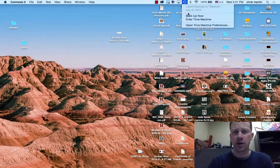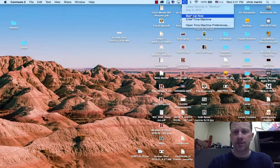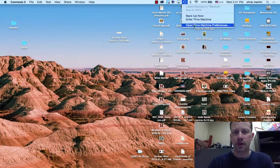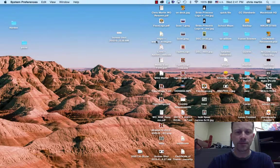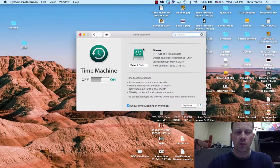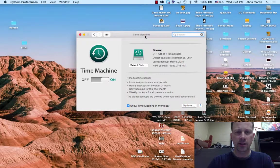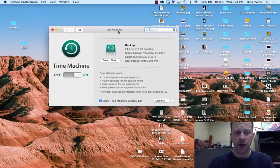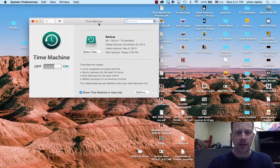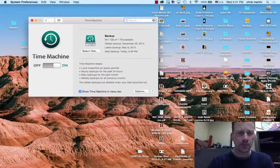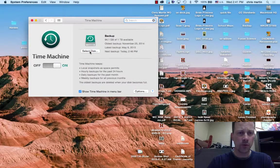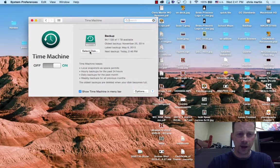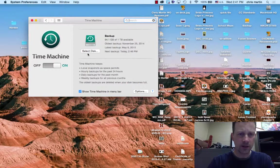Up on the screen here, I've got Time Machine Preferences. Once it initializes or formats the drive, I want to select that as the disk. And I've got this one almost pretty full.